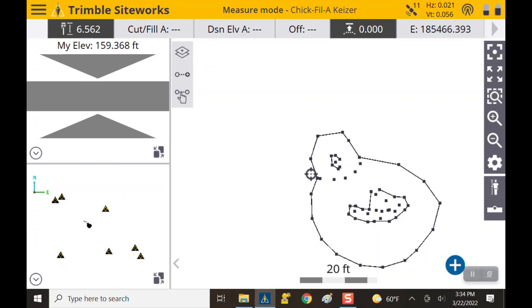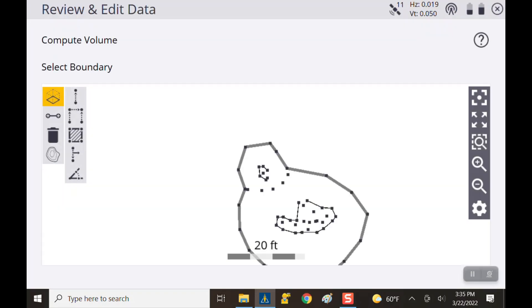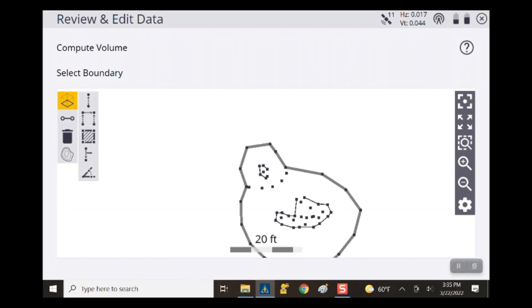Hit the top left menu, go down to COGO, then review and edit data. It pops up the menu for reviewing and editing data, and the first button there is compute volume — that's the one we want. When you hit it, it says select your boundary. If you remember, at the very beginning we created a volume boundary around the toe of the slope — it acted as both toe of slope and volume boundary at the same time.